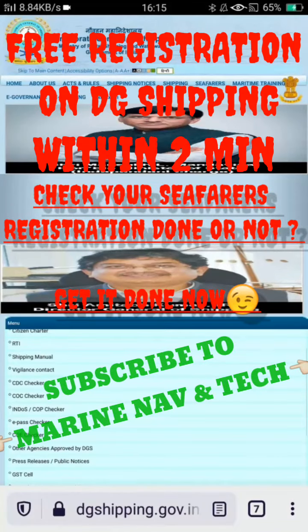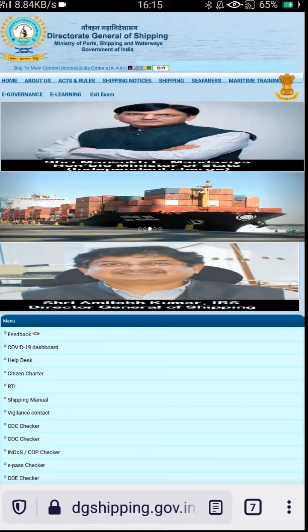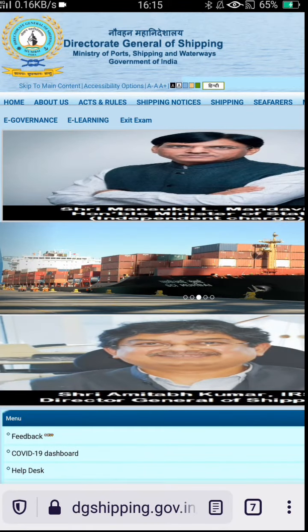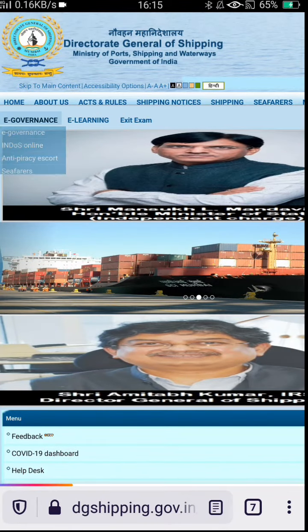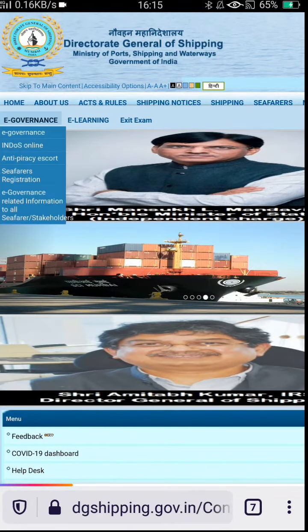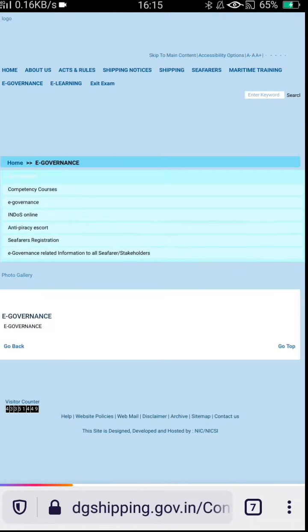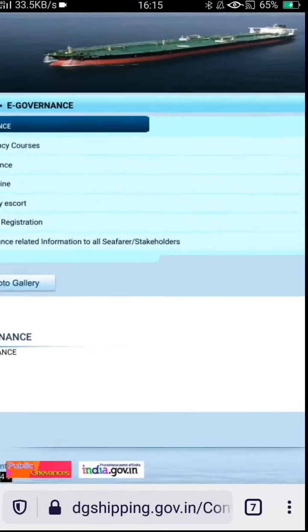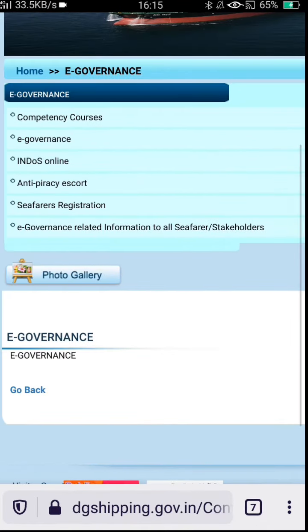Hello guys, hope you all are doing fine. This is a short video for free registration of Indian seafarers. If you have not subscribed yet, subscribe to the Marine Nav & Tech channel. Now let's move to the tutorial.